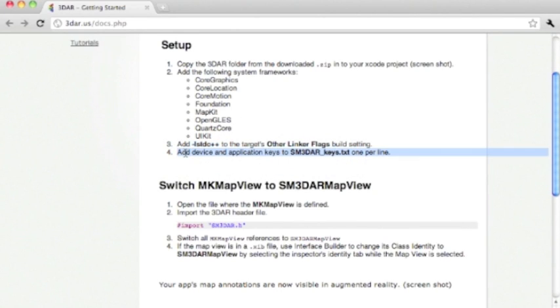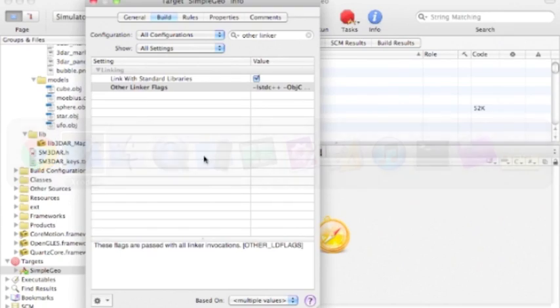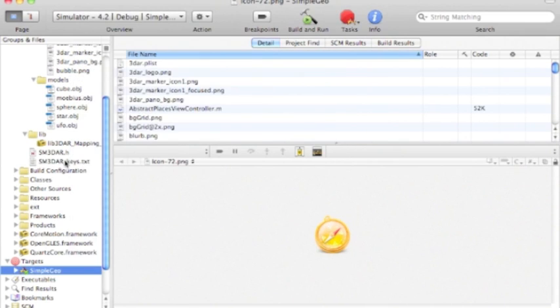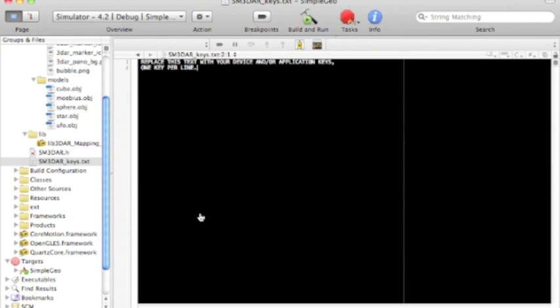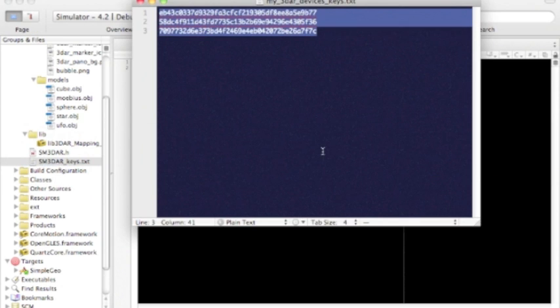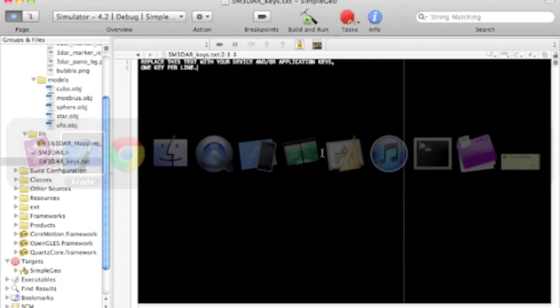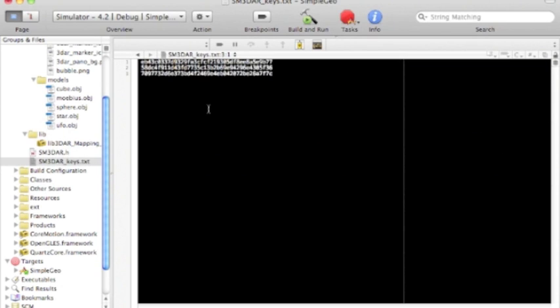Now add device and application keys to SM3DAR keys.txt. Okay. I have my keys here on the clipboard. Email us for device and application keys that you can run it on devices or if you want to submit your app to the store.